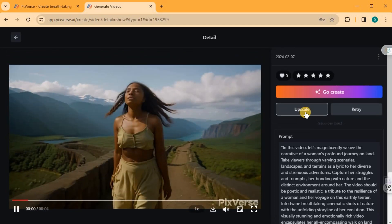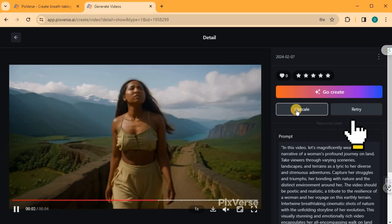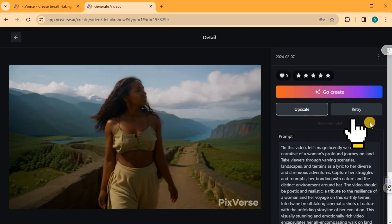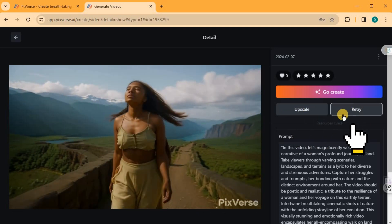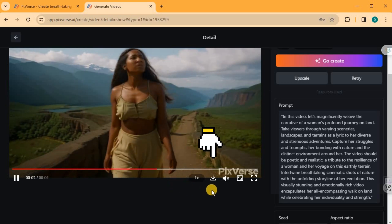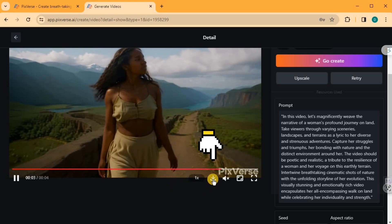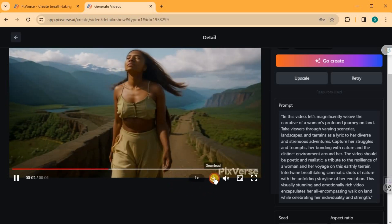If you're not satisfied, you can upscale the video or try again with different settings until you achieve your desired outcome. To download your video, click on the Download icon in the preview and it will start to download automatically.